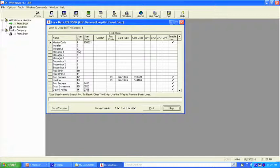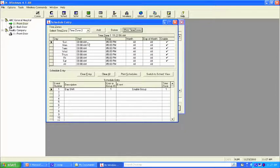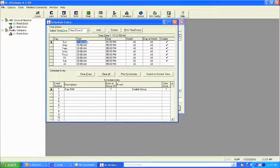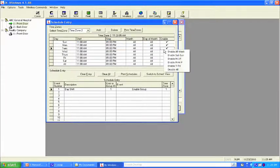From here we're going to go back up to the schedule screen and add a time zone. Start time: 11:00 a.m., stop time: 1:00 p.m. Highlight, right-click, set all. Highlight, right-click, set all. Come over here and make this a Monday through Friday schedule. Step one is done.